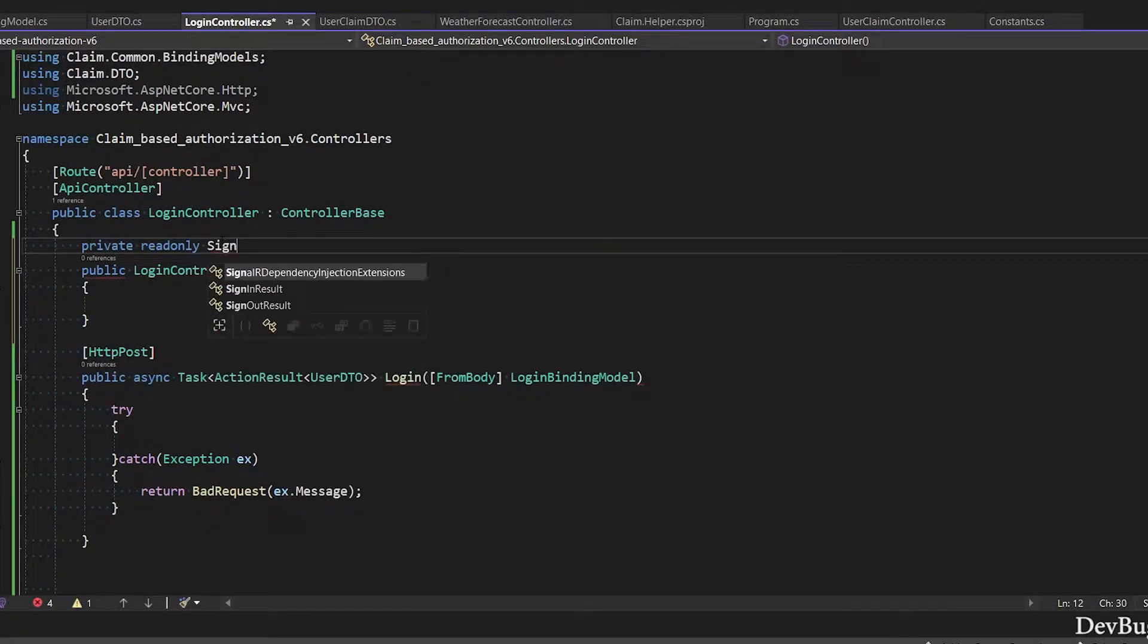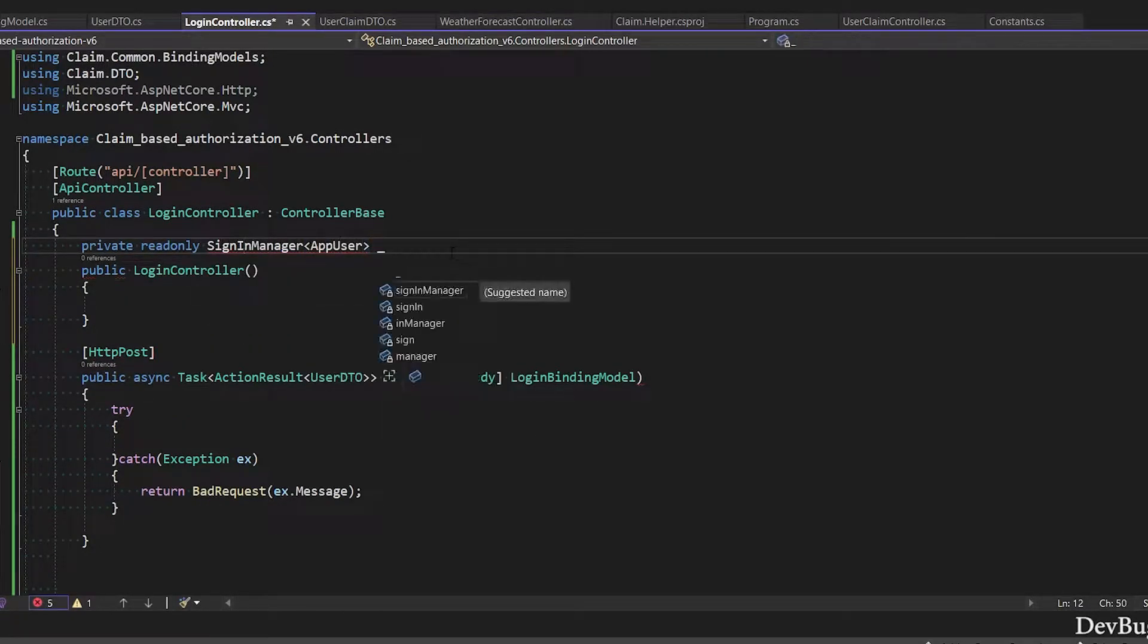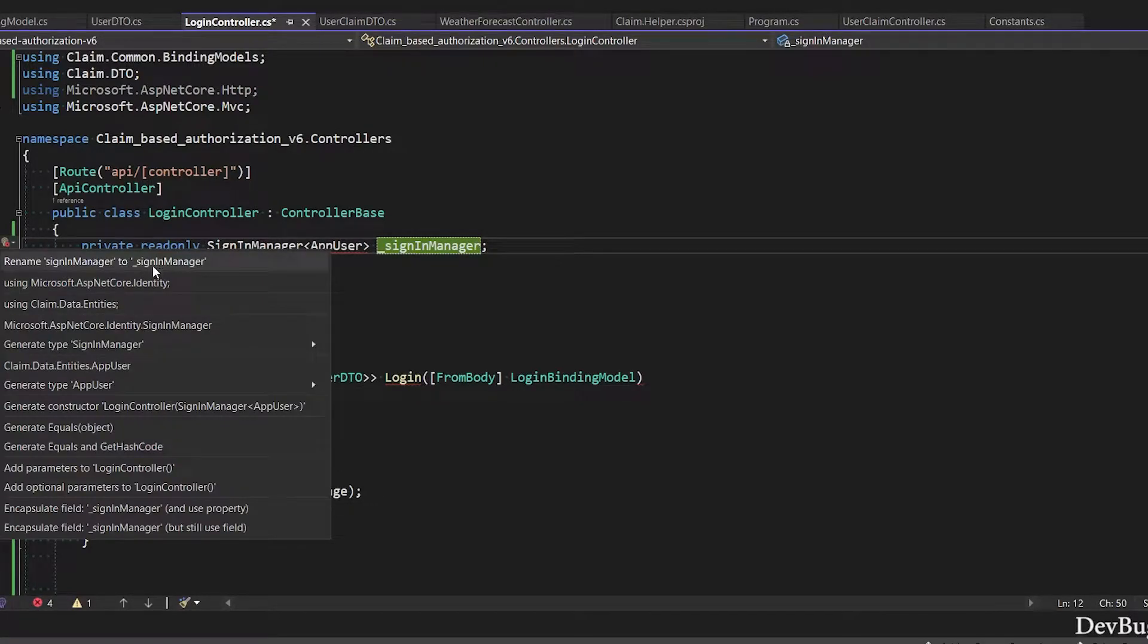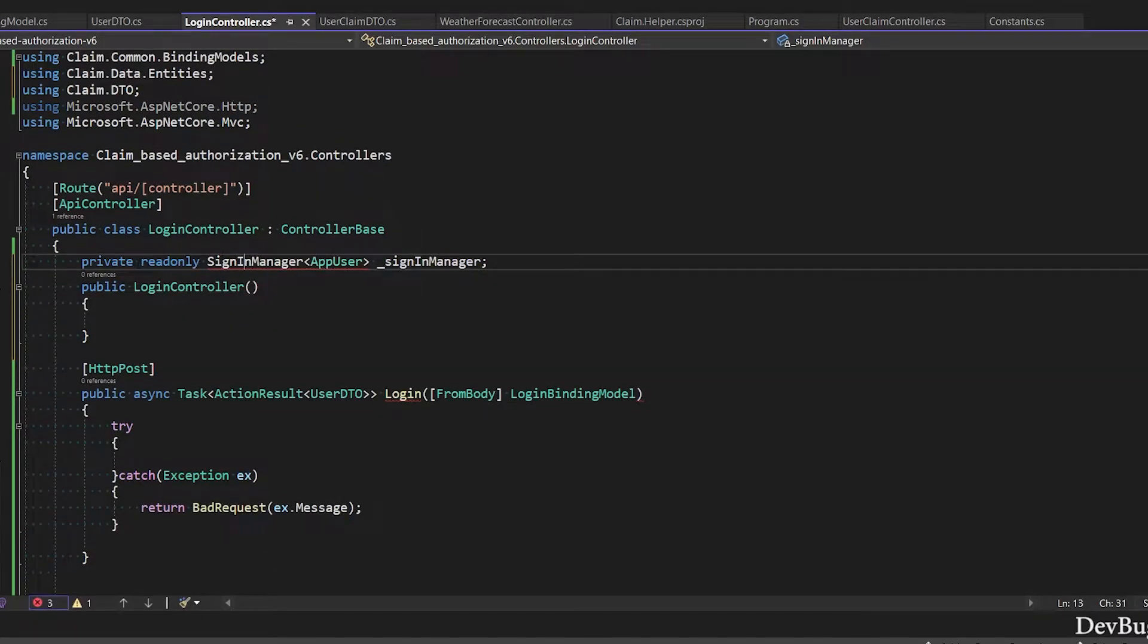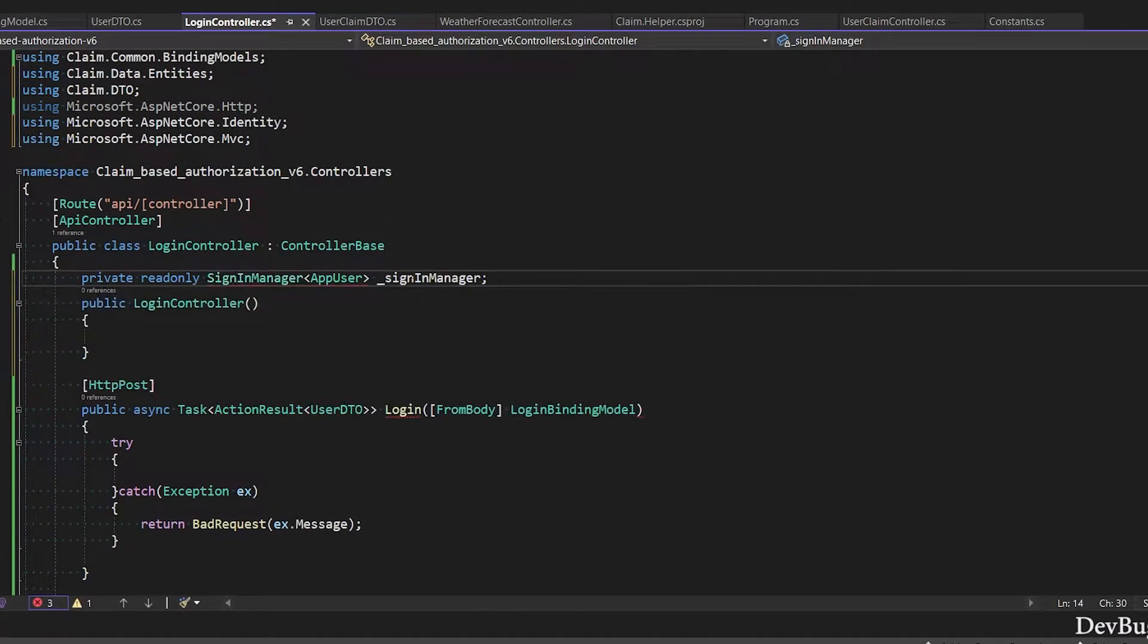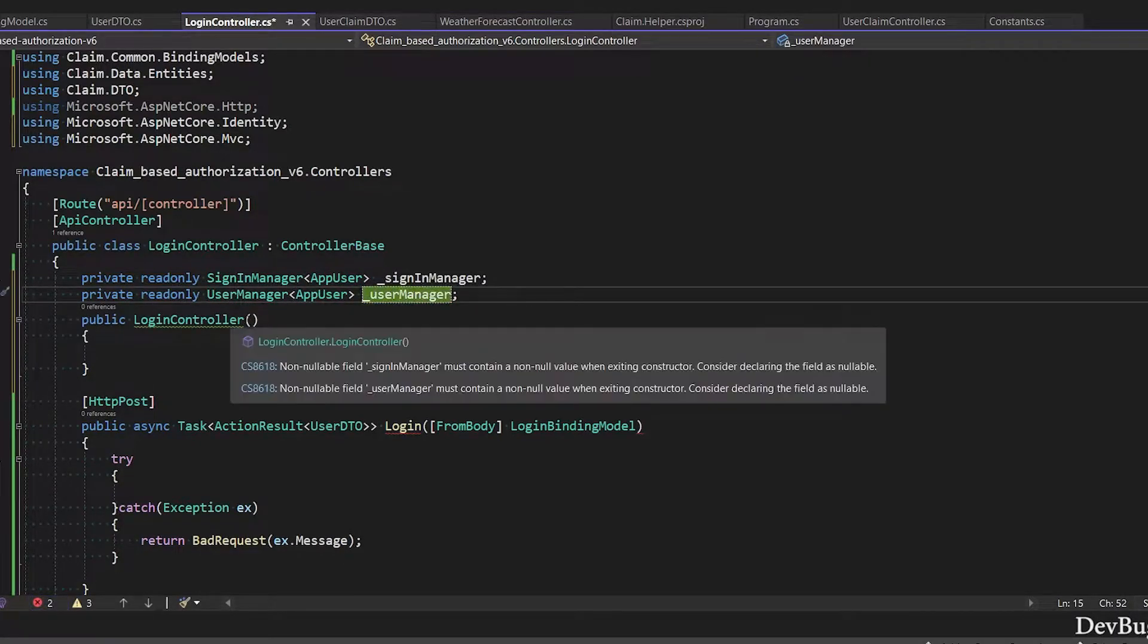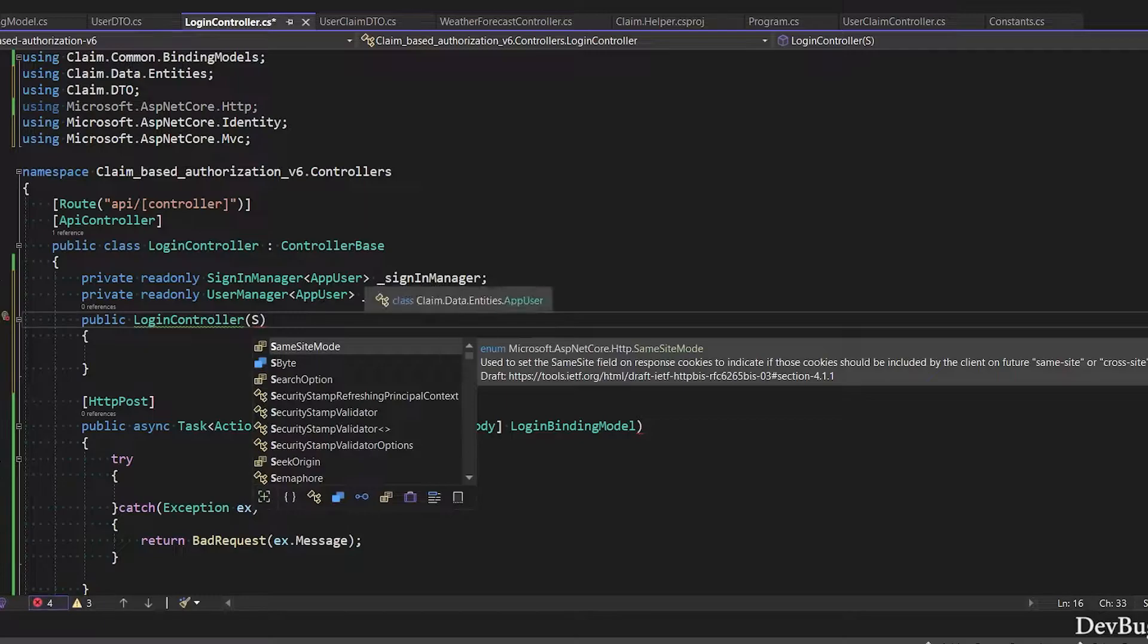Now I will inject two services from Microsoft Identity Core: SignInManager and UserManager. SignInManager is a concrete class and it's responsible for authenticating our user, for example, sign in and sign out our user. UserManager is a concrete class that manages the user. This class creates, updates, and deletes the user.